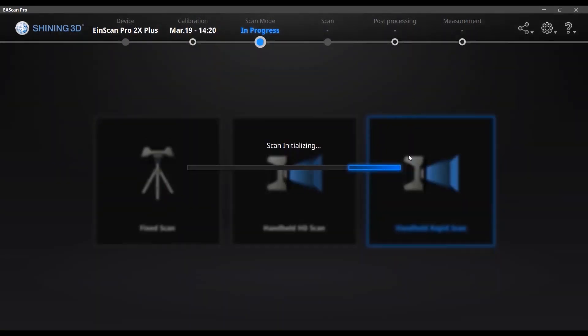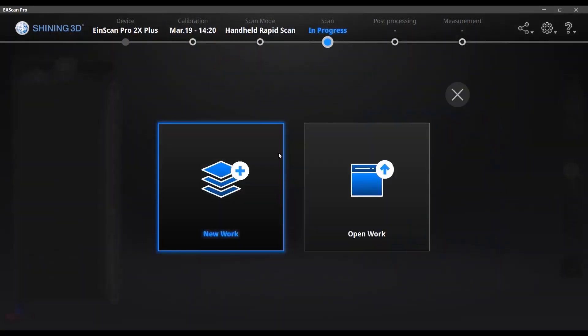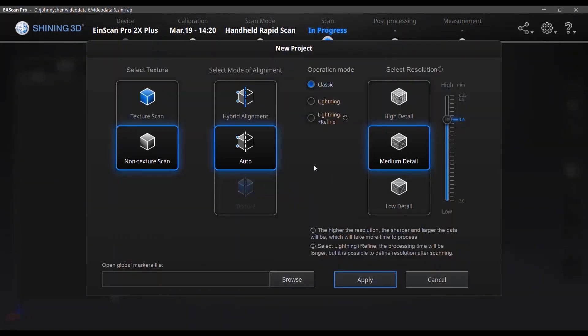Hello everybody. Today I'm going to show you a new data list function in handheld modes. And as you all know, before this function was added in the fixed mode, so that you can use it like pieces of data. And now it is available in both handheld modes, rapid and HD. So today I'm going to show you in handheld rapid mode for the data group function.